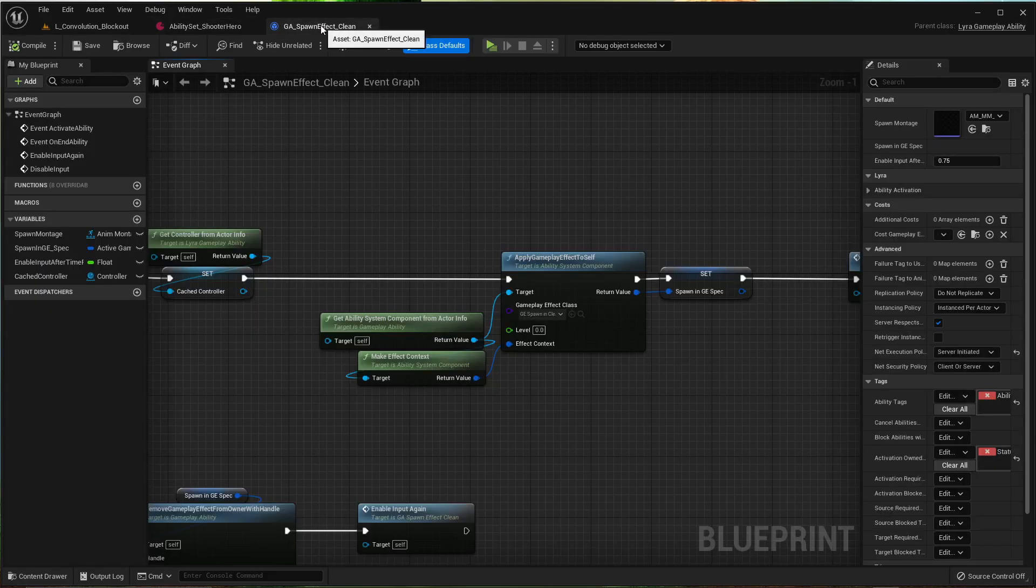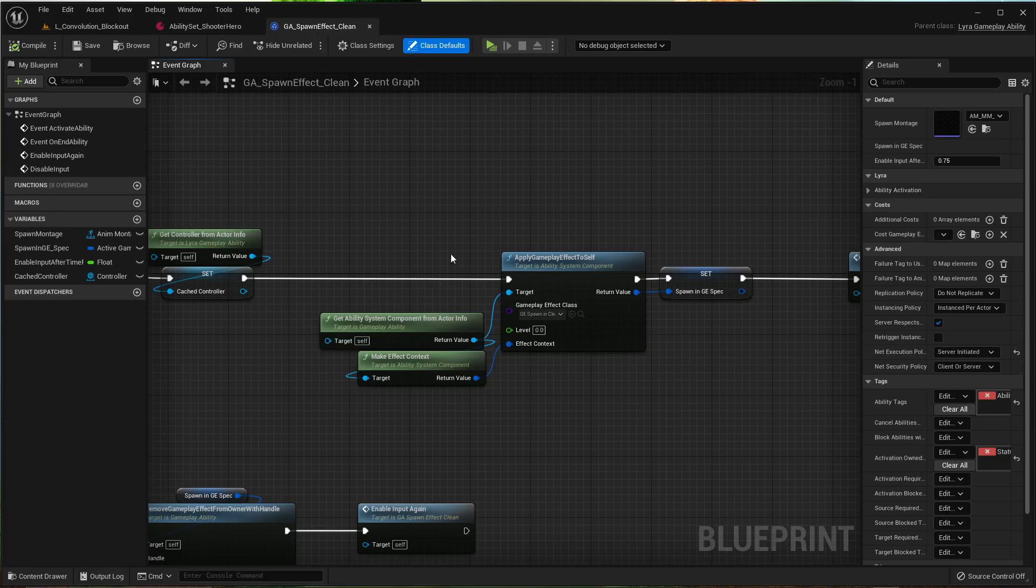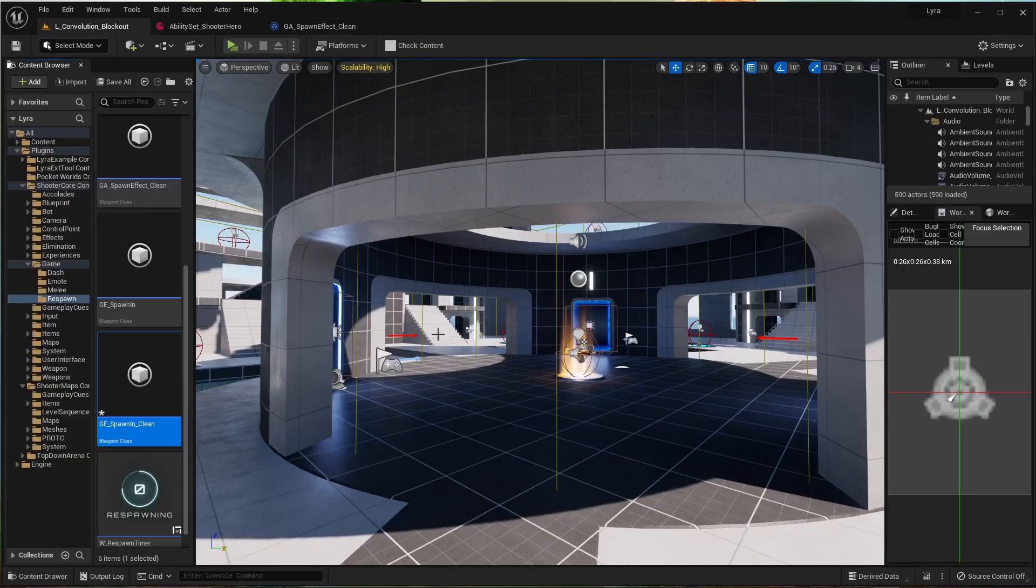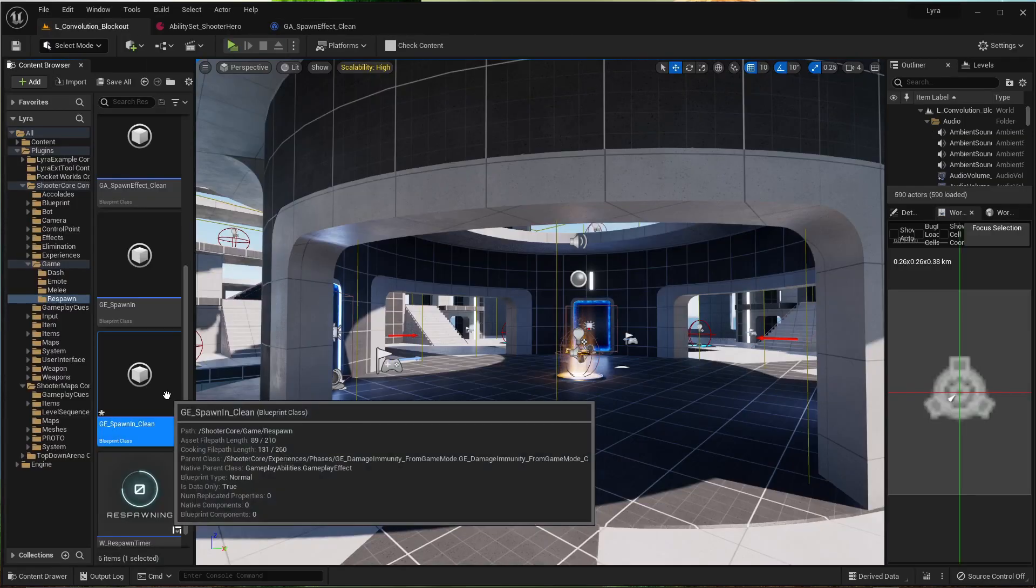Save. Alright, so that's clean. Let's go to this. Open it up.